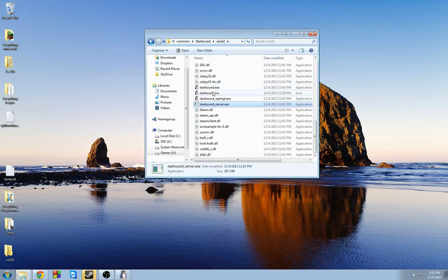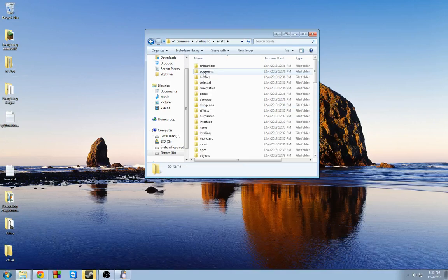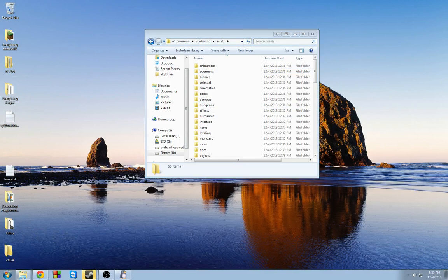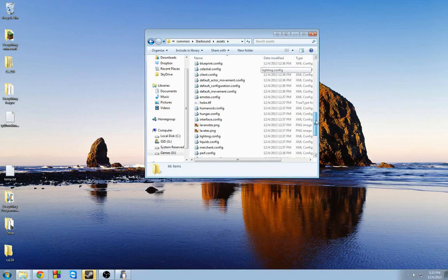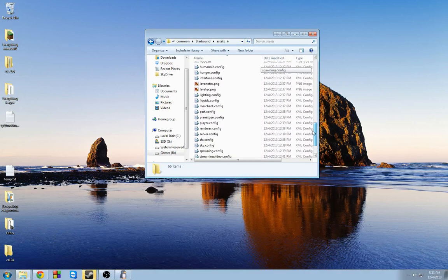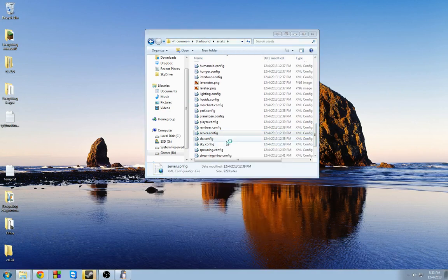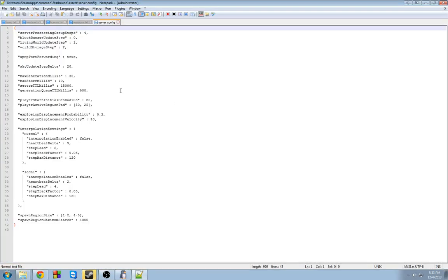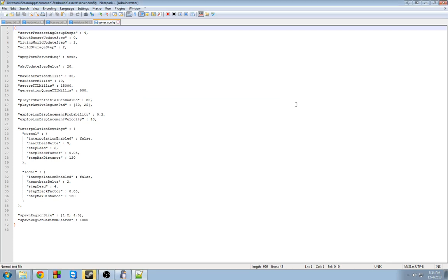All right. So now that we're done with that, we're actually going to go back up one step. Go to the Assets folder. Now once you're in the Assets folder, what we want to do is find a file called Server. You can do a search or you can just find it. I'm going to edit it with my Notepad++.